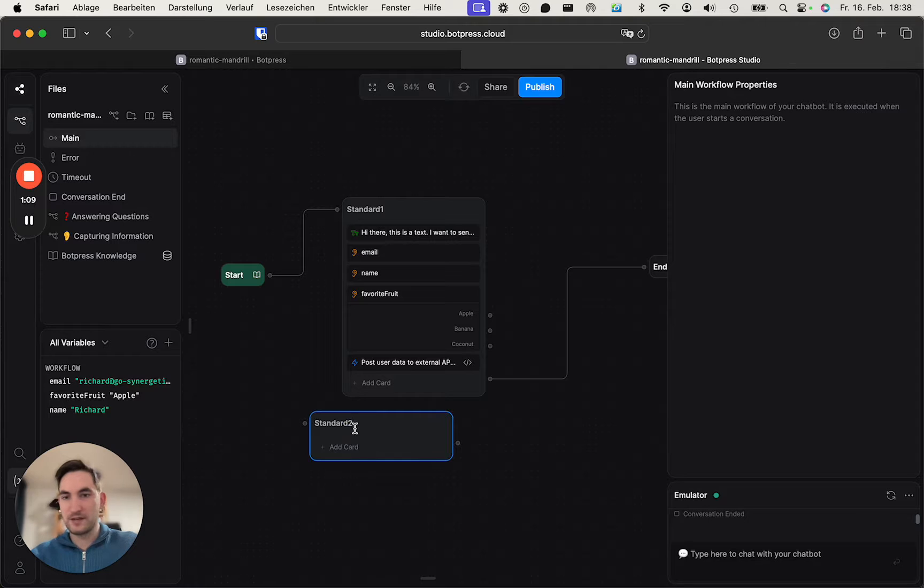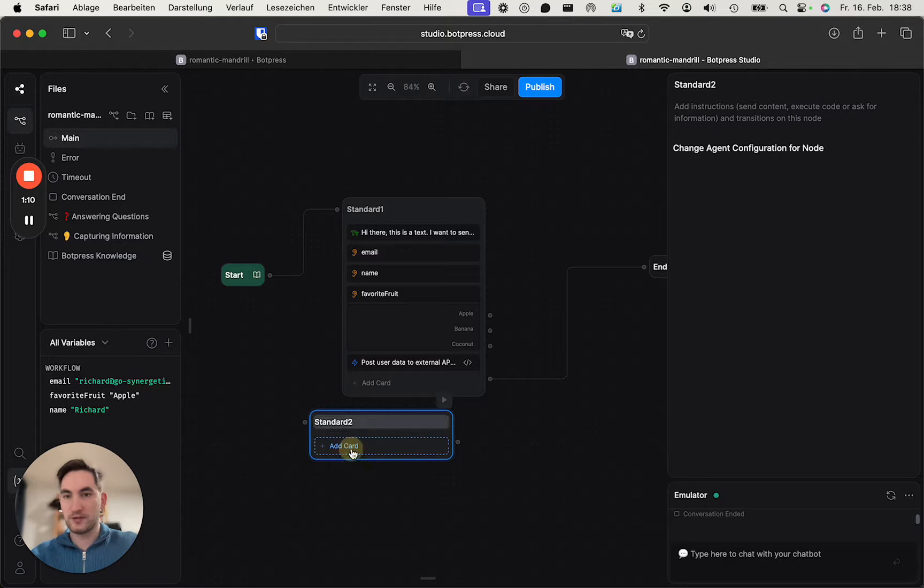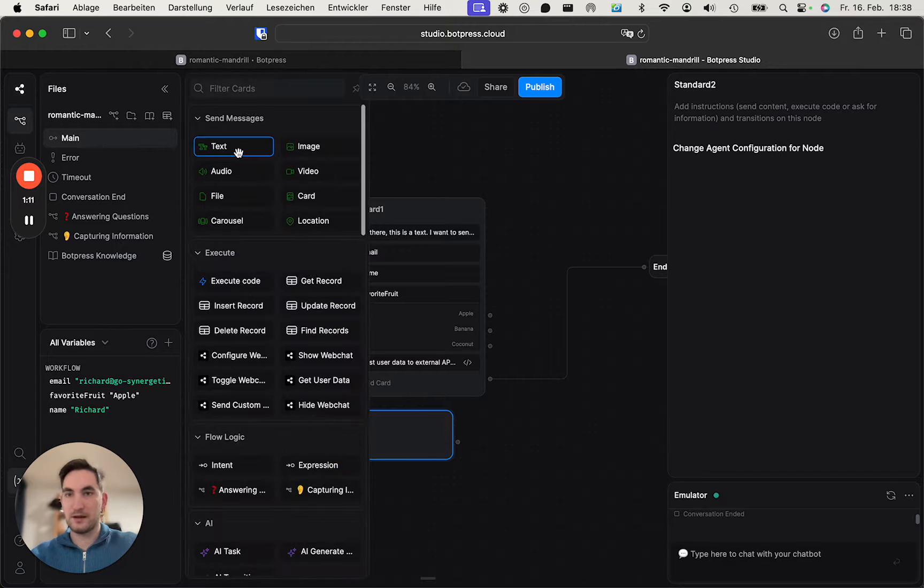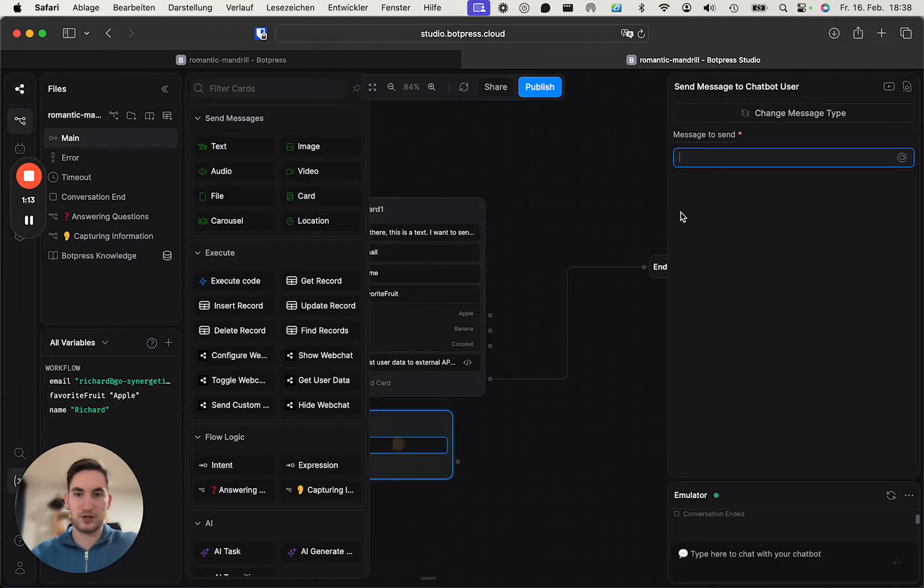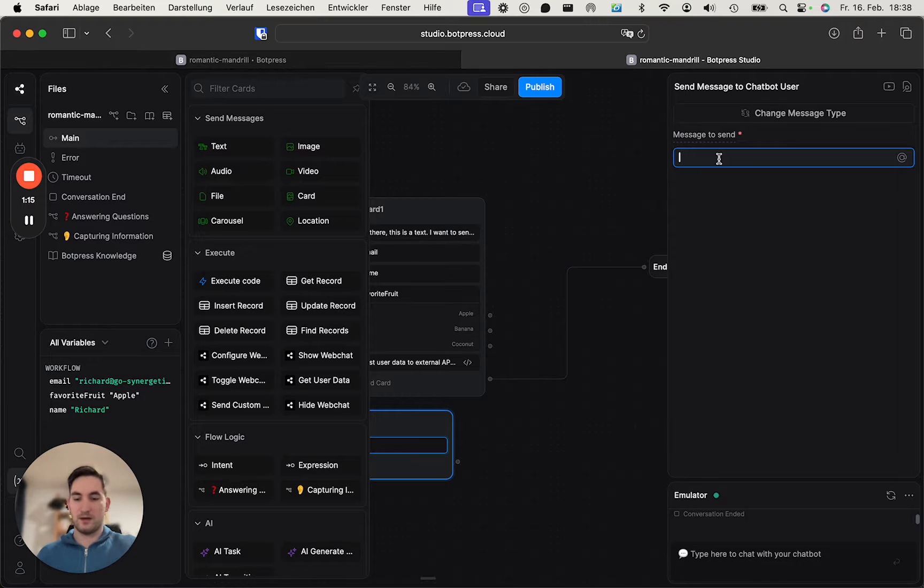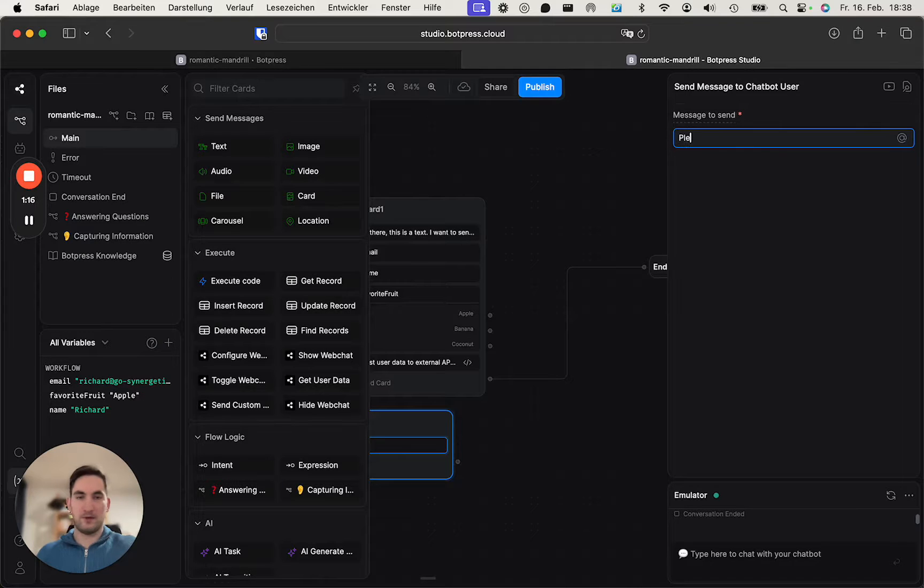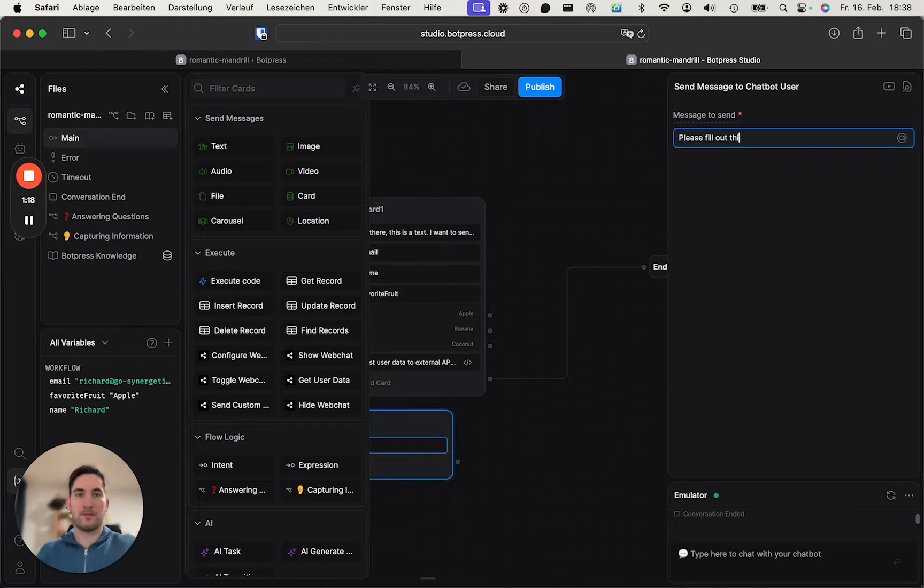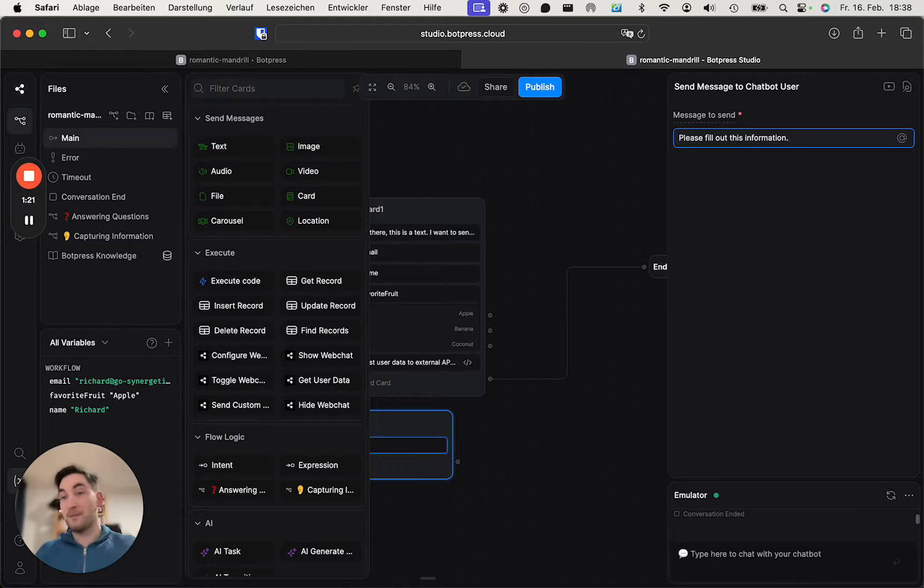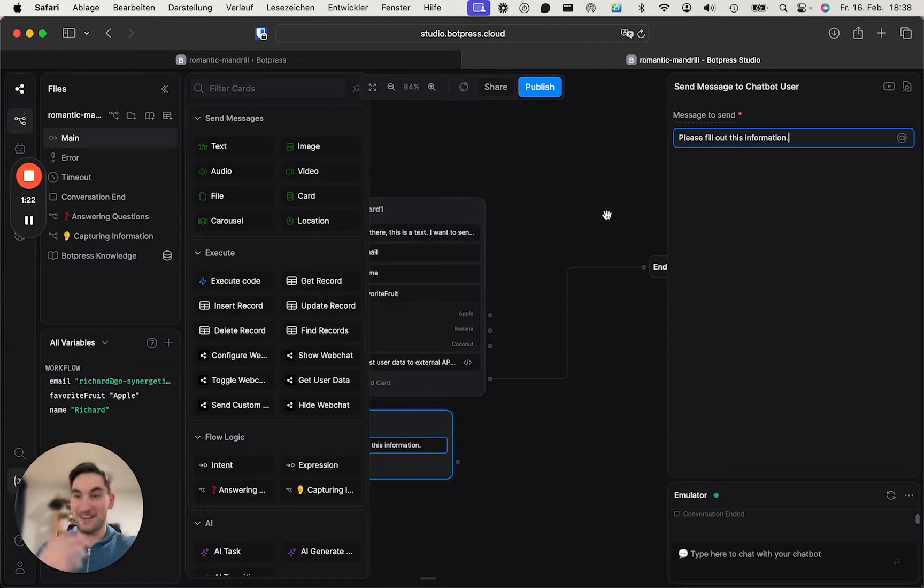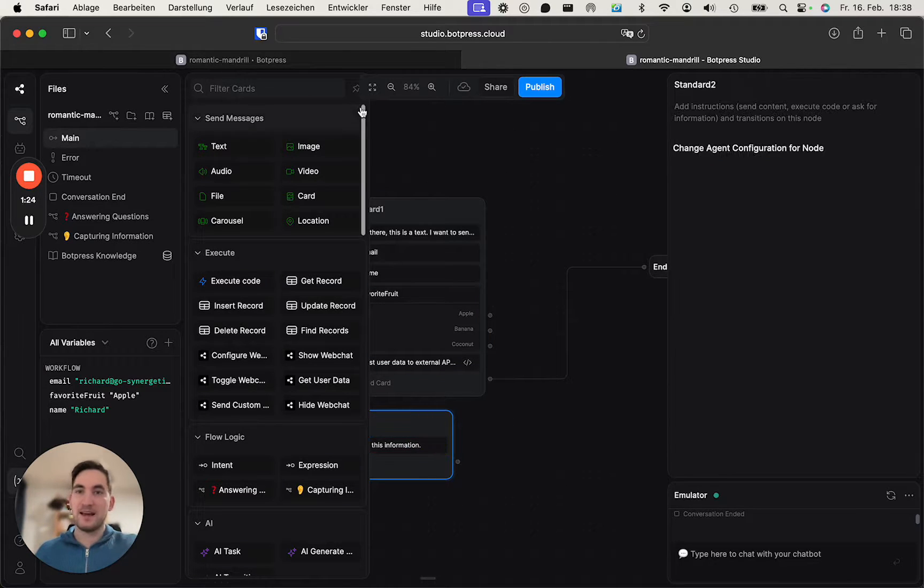To do is here create a standard node, for example, and then have a text which says 'please fill out this information.' You can make this nice, right, so people actually fill it out. And then the...